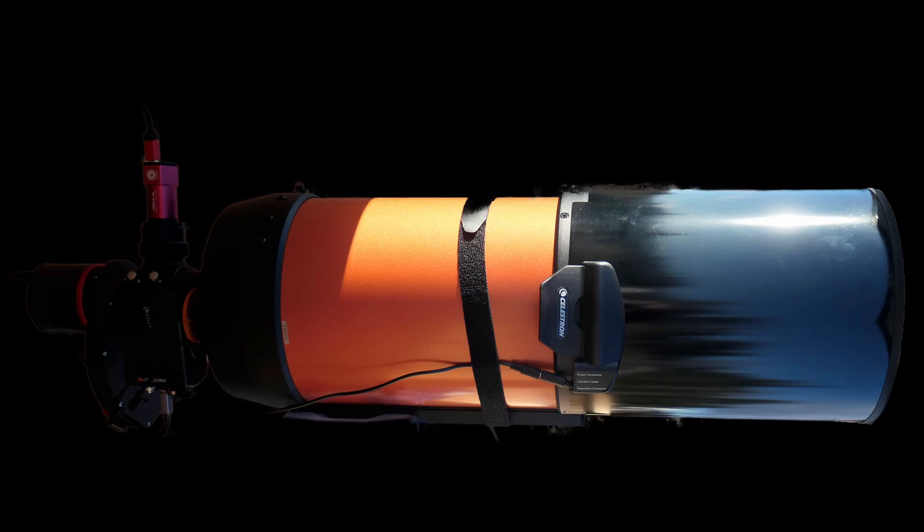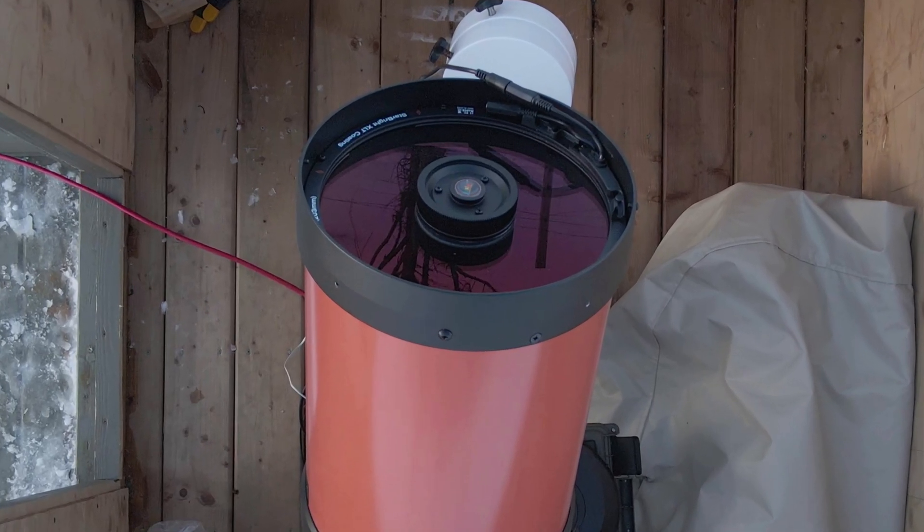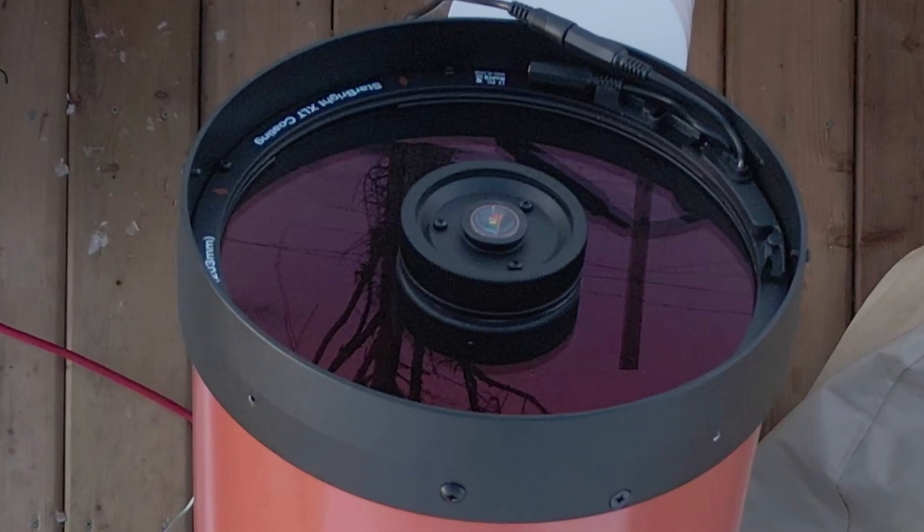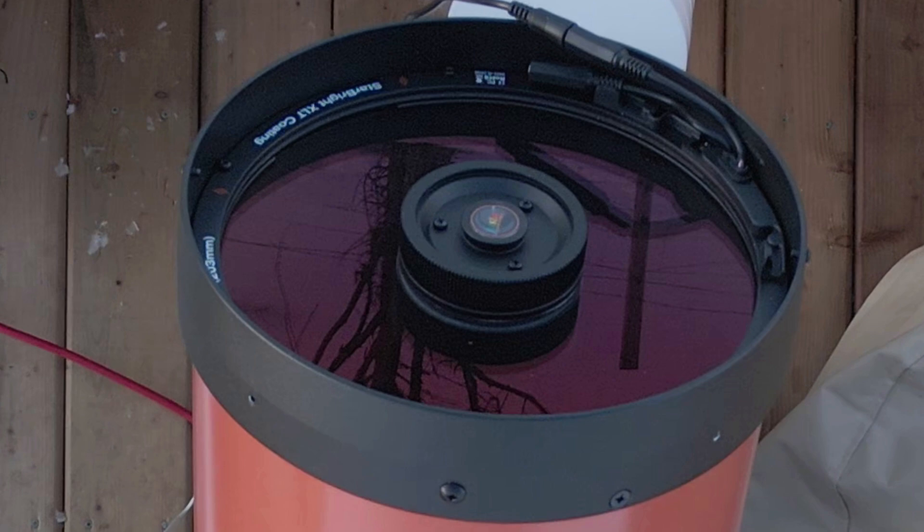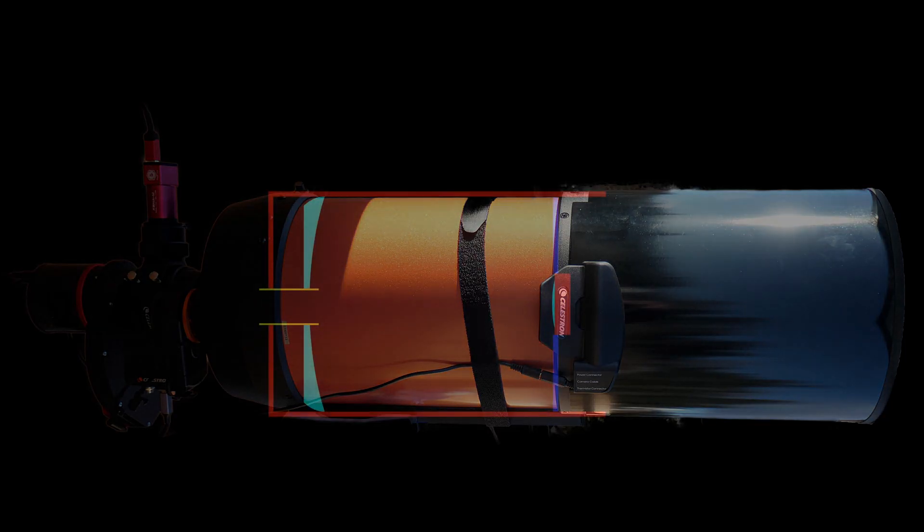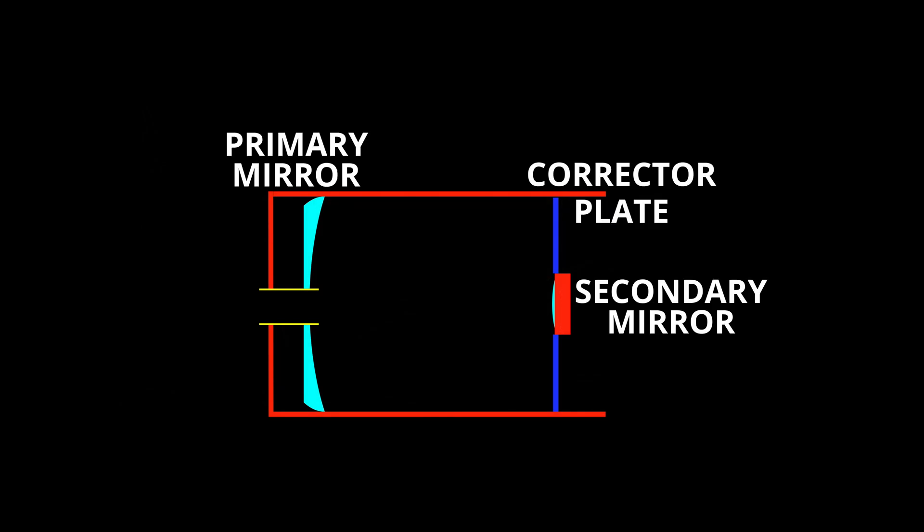Now the Schmidt-Cassegrain telescope has a very interesting design. It pulls off some of its amazing optical feats by folding the light path. At the very front of the telescope there is a large lens known as the corrector plate. The corrector plate is not a lens in the sense of a lens on a refractor telescope. It doesn't serve really anything like a light collection purpose. Its purpose is to reshape light waves so that they are reflected off the primary mirror at the back of the telescope without aberrations. That large primary mirror is found at the back of the telescope's body, and in many ways it's not much different from the large primary mirror you would find in a Newtonian telescope.